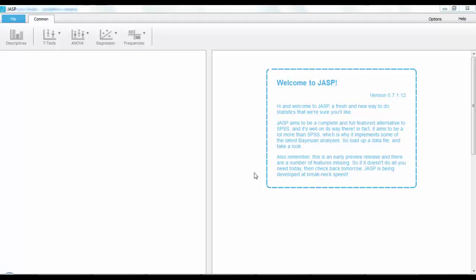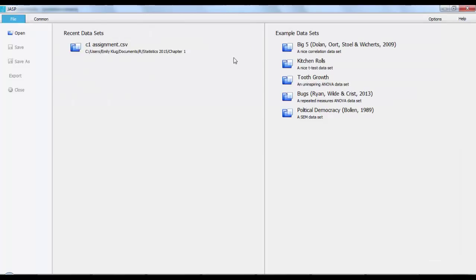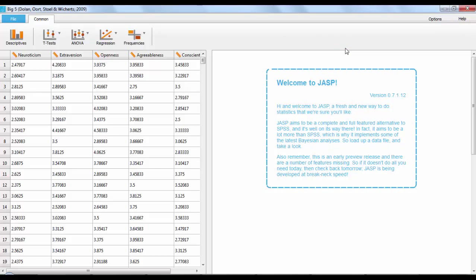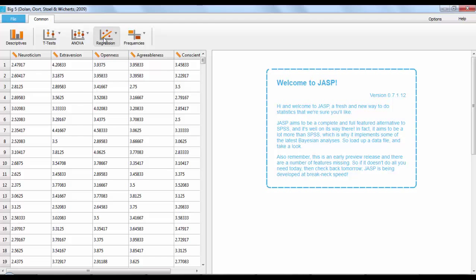The first thing we'll want to do is get the data we'll be working with loaded. JASP conveniently comes with five datasets included so that we can practice. I'm going to use the first one on the list about the Big 5 personality type system. As you can see, it says a nice correlation dataset made just for this example. As you can see here, we have five variables to work with, all of which are scale data. Note, you will have to have already done all of your data cleaning elsewhere before starting this. Your next step will be to click on the regression button and then on correlation matrix.